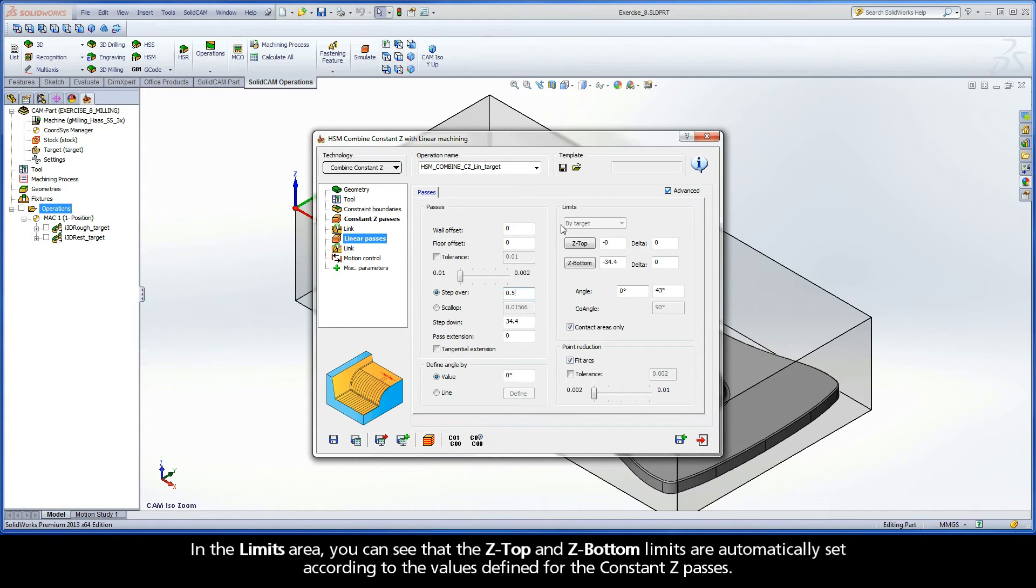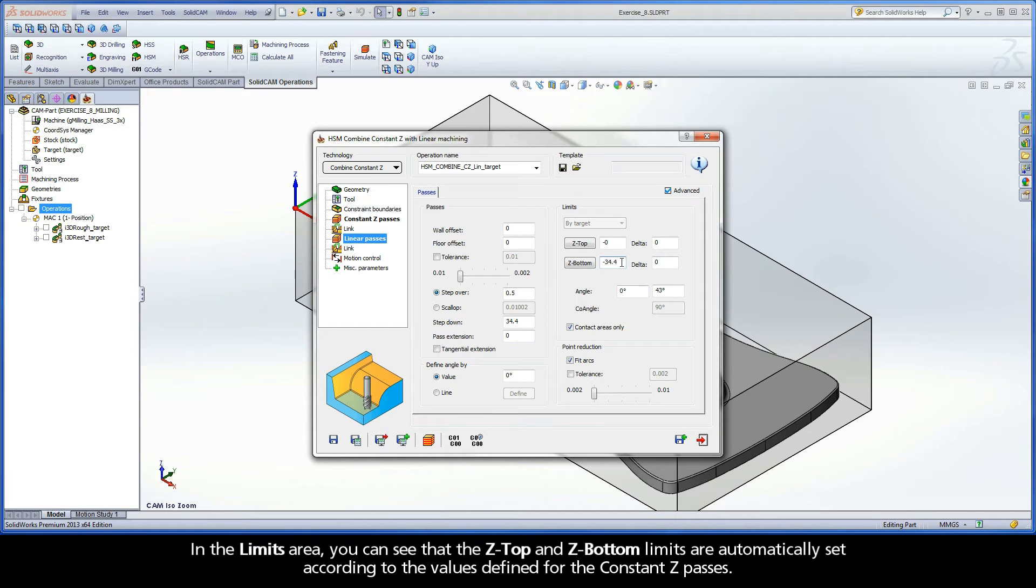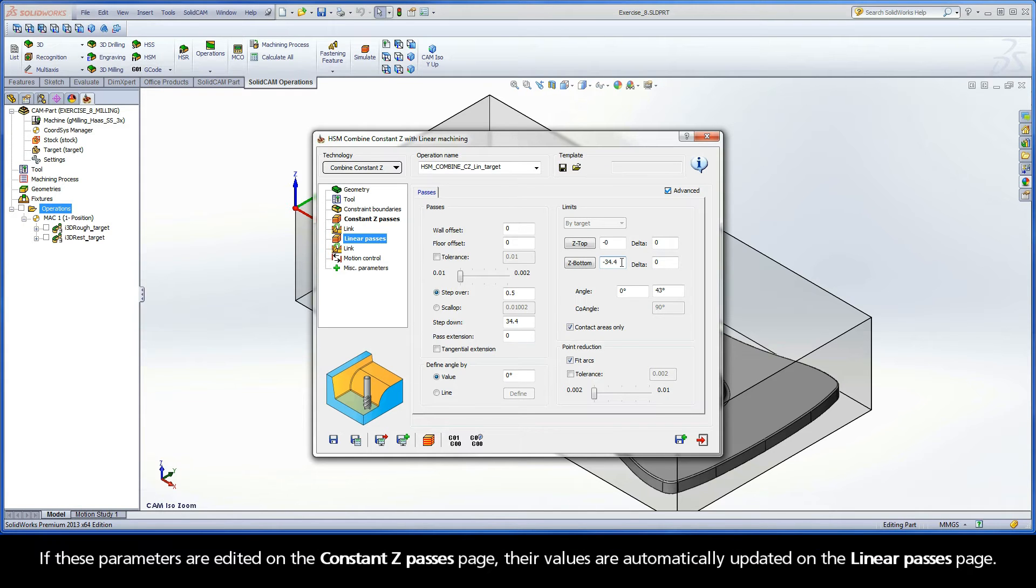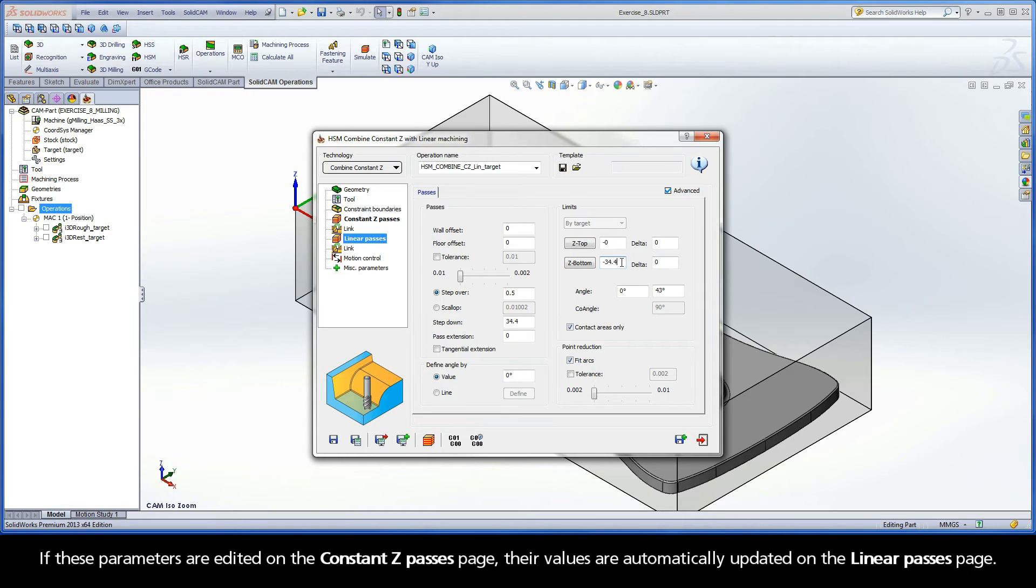In the Limits area, you can see that the Z-top and Z-bottom limits are automatically set according to the values defined for the constant Z passes. If these parameters are edited on the constant Z passes page, their values are automatically updated on the Linear Passes page.